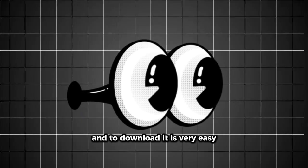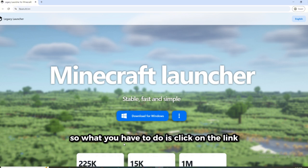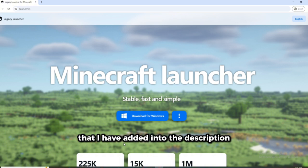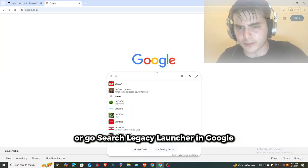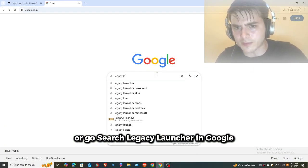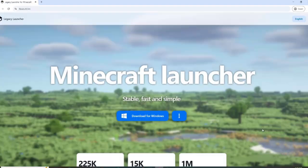So what you have to do is click on the link that I have added into the description, or go search Legacy Launcher in Google and click on the link.